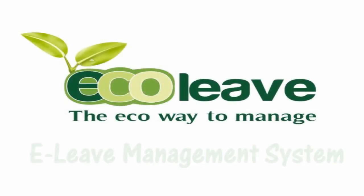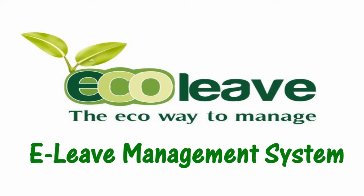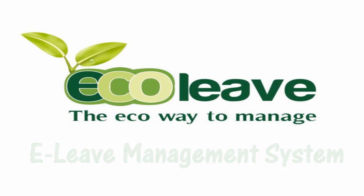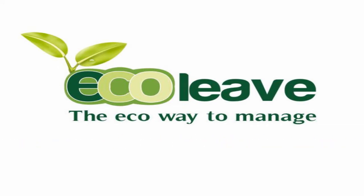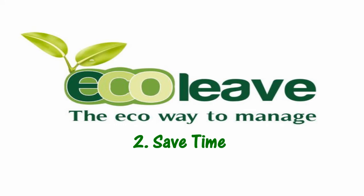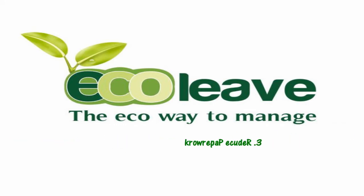EcoLeave is the latest web-based leave management system specially designed for SME. It helps businesses save money and time as leave applications and approvals are managed online in real time. It also helps save our environment by reducing the need for paperwork.